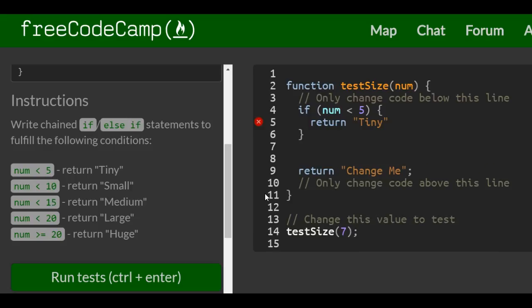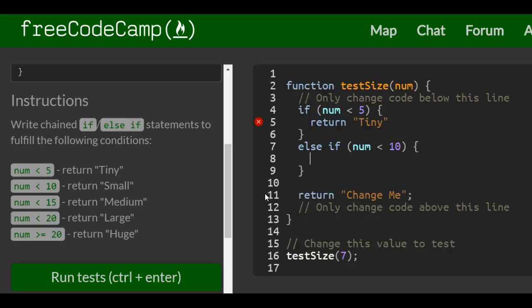We're chaining now the next else if. Then we do num less than 10. If that's true, we want to return small.